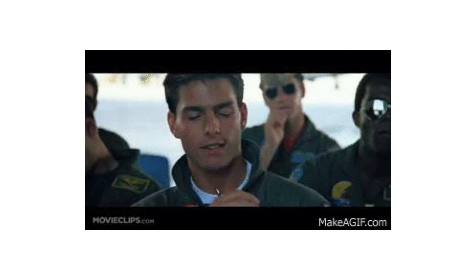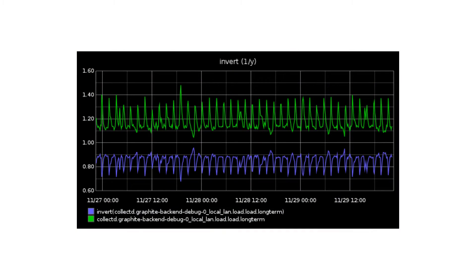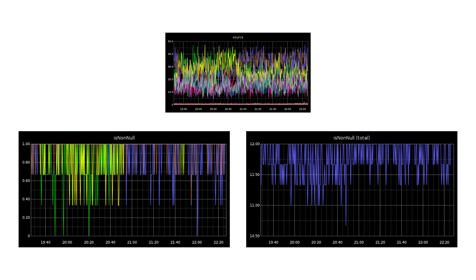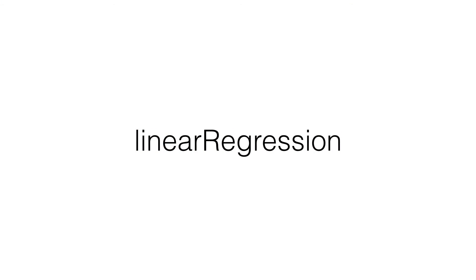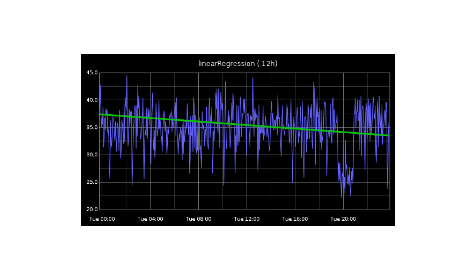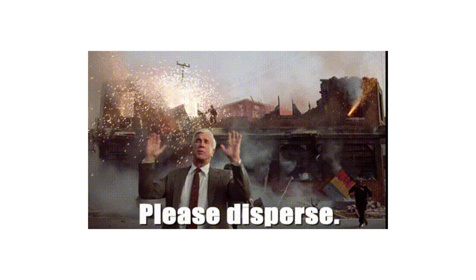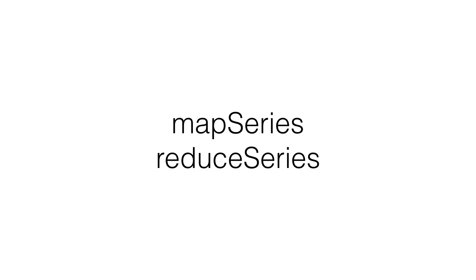Invert does one divided by Y — I'm sure there's a use case for that. Is non-null counts the number of series that don't have nulls — useful for finding out if a system is down. Linear regression — here it is. And then linear regression analysis. Map series, reduce series — just like what you'd think, map and reduce; look at the documentation, they have some very good examples. Multiply series wildcards — if you used add or average series wildcards, it's just like that but with multiplication.